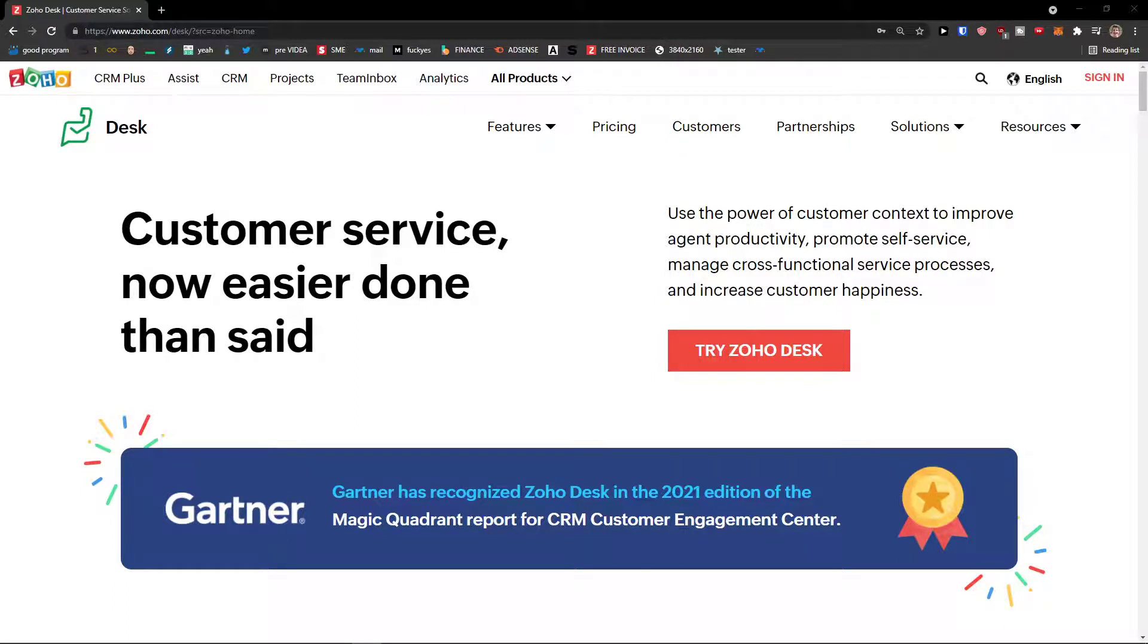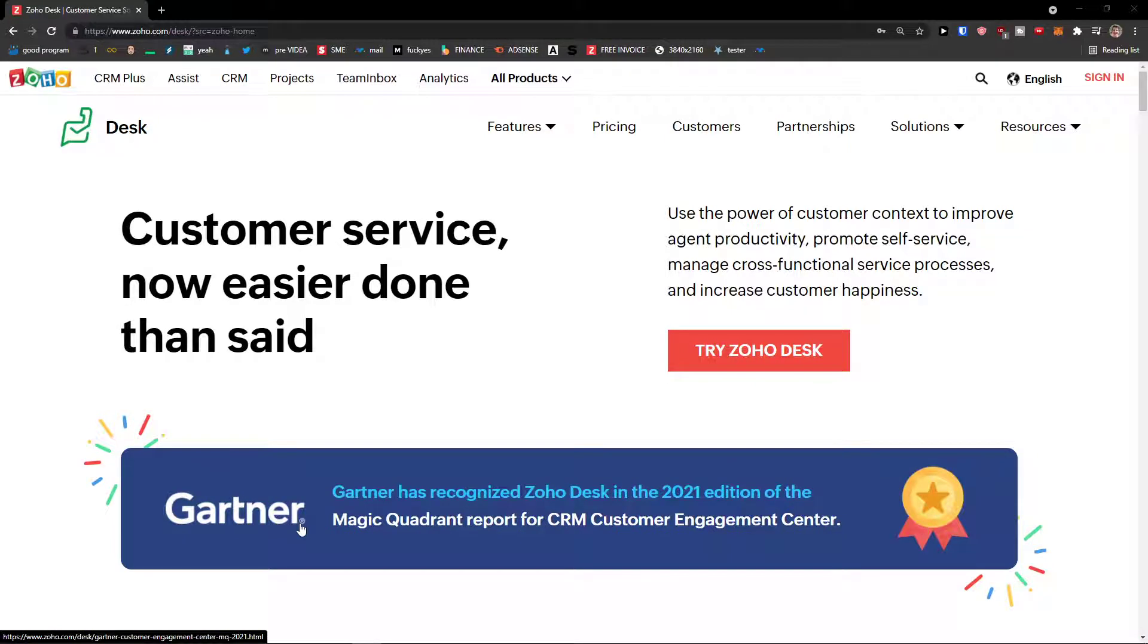Hey there guys, my name is Markus and in this video I'm going to guide you on how we can easily use Zoho Desk.